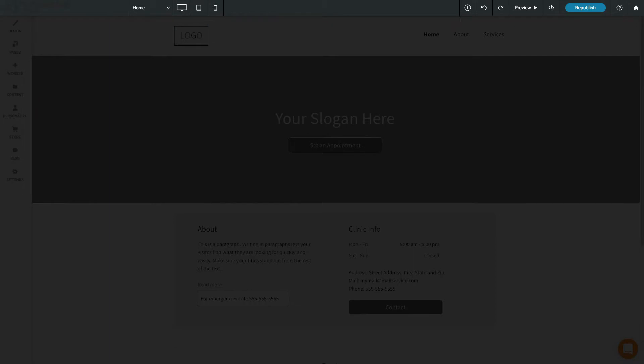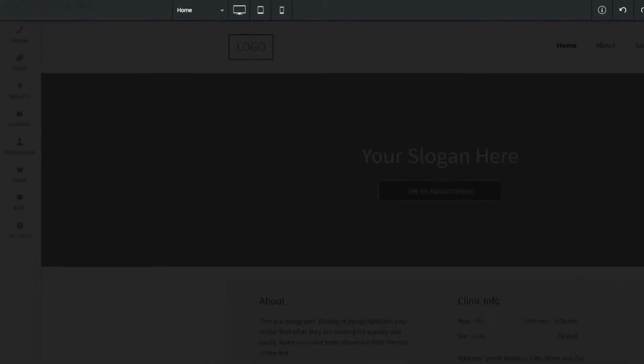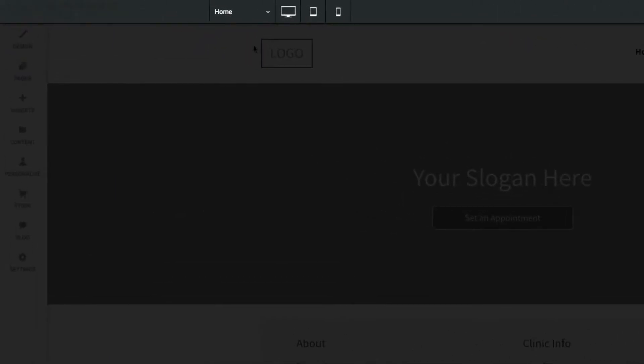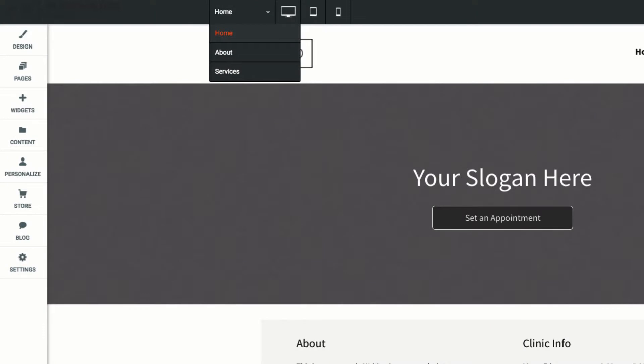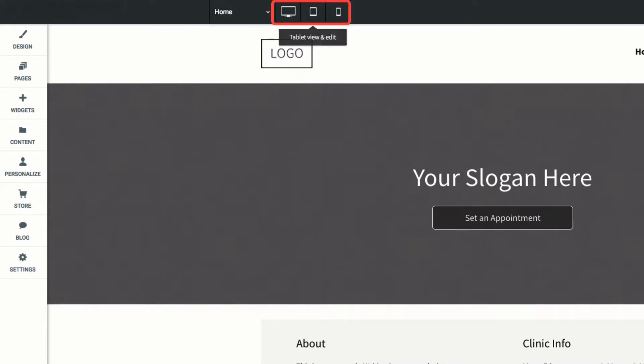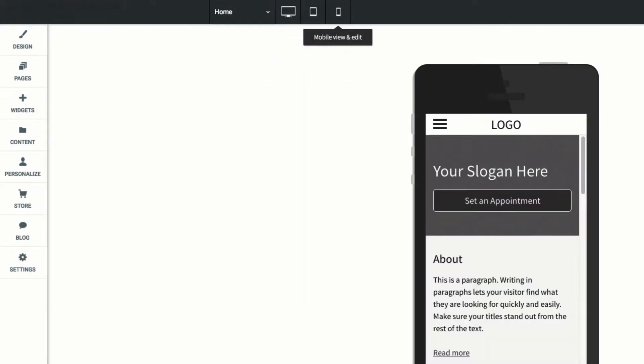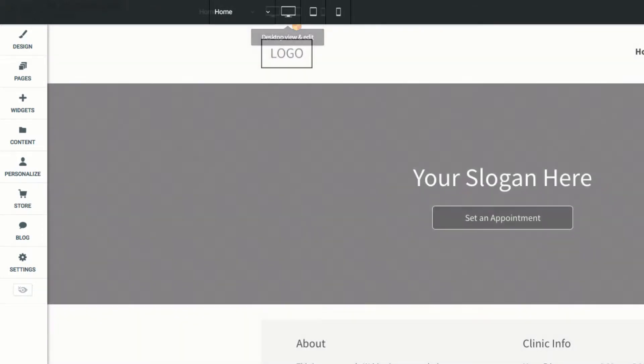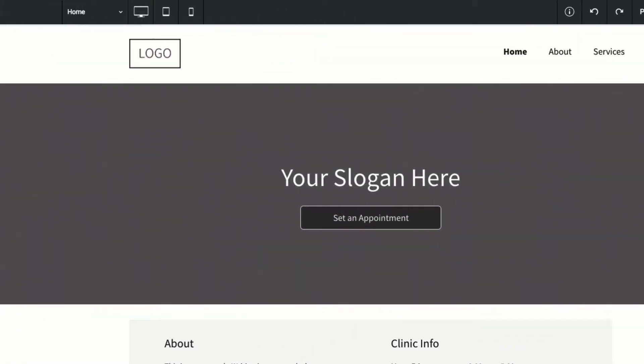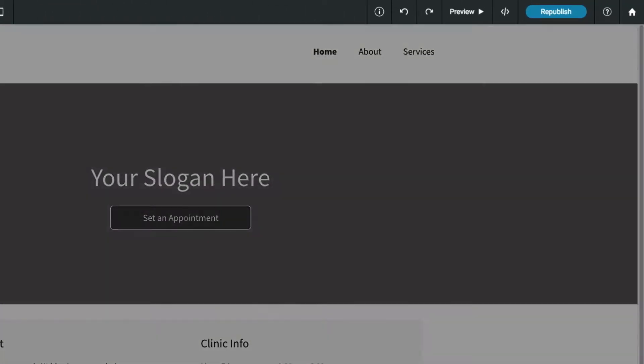At the top of the responsive editor is the top bar. Here you can quickly jump to other pages on your site or change the view from desktop to tablet or mobile. It's important to remember that these are not separate websites, but instead are how your site will look on other devices.